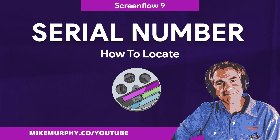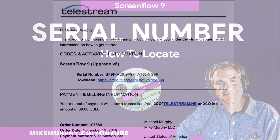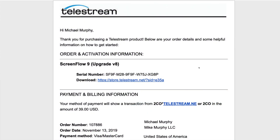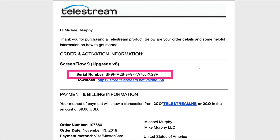Hi folks, it's Mike Murphy, and today's quick tip is in ScreenFlow 9. In this tutorial, I'm gonna show you how to find your ScreenFlow serial number. This is the license key required to activate ScreenFlow when you first purchase it, or if you wanna upgrade from an older version of ScreenFlow to a newer version.